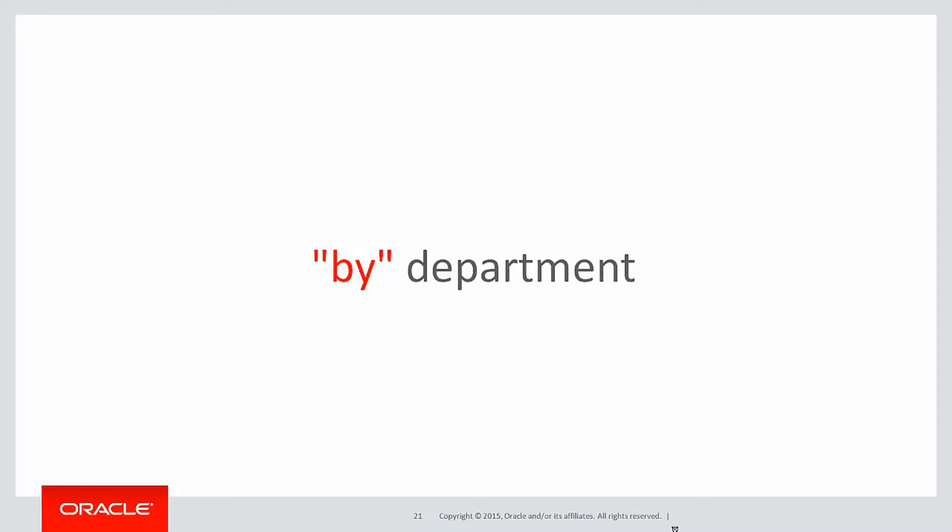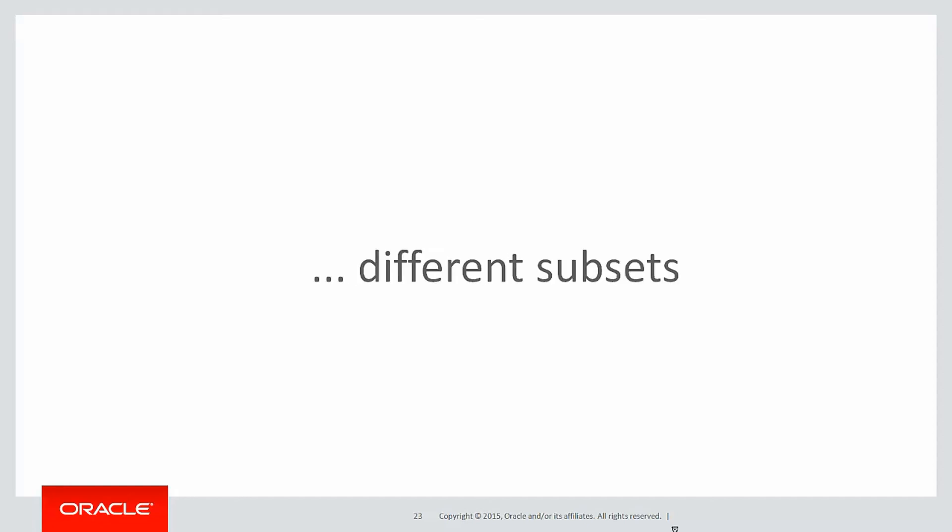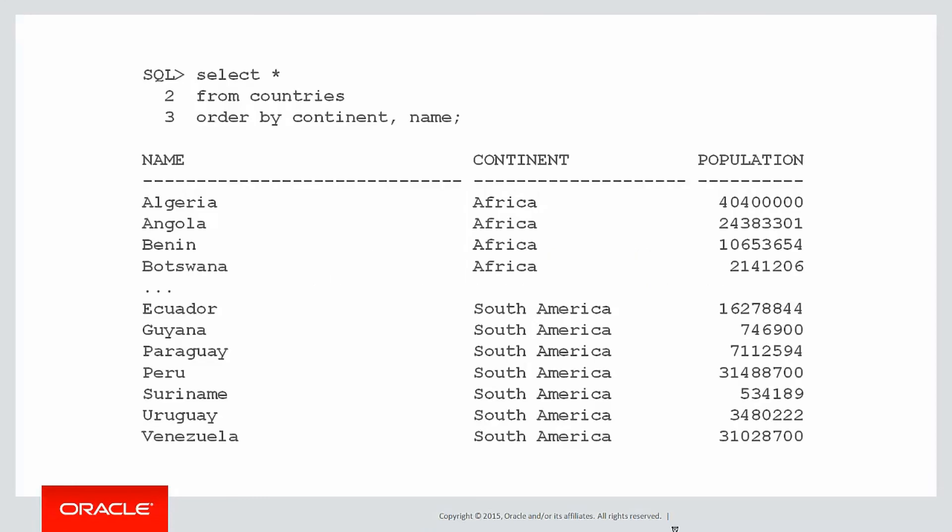When a request comes in like that, what they're suggesting is you want to group the data into subsets based on some column or expression in the table. We then can apply the same analytic function to each of those different subsets of the data, and subsets is the same as partitions in this case.